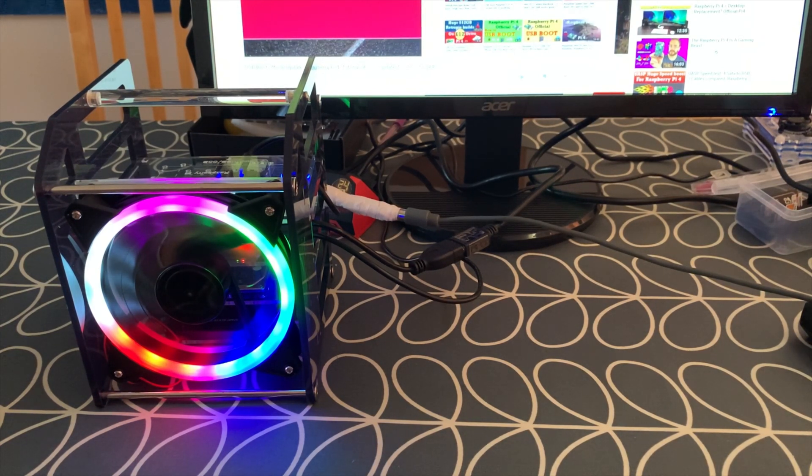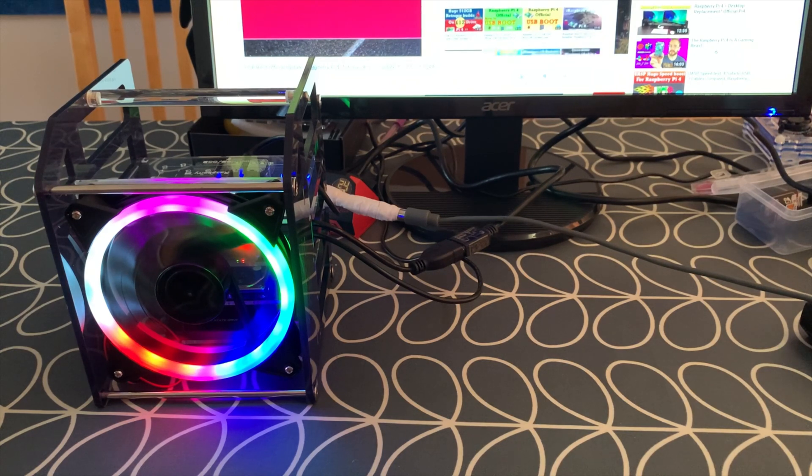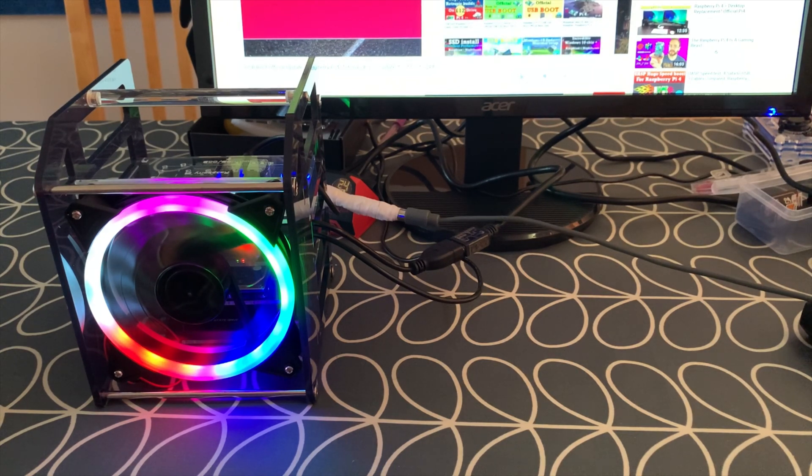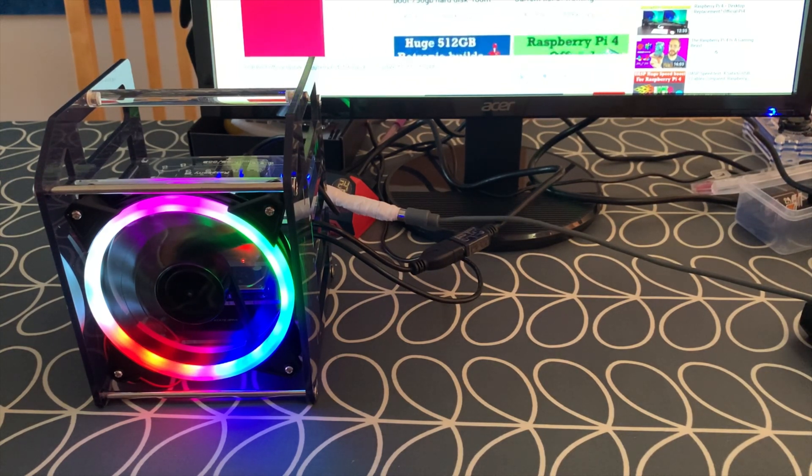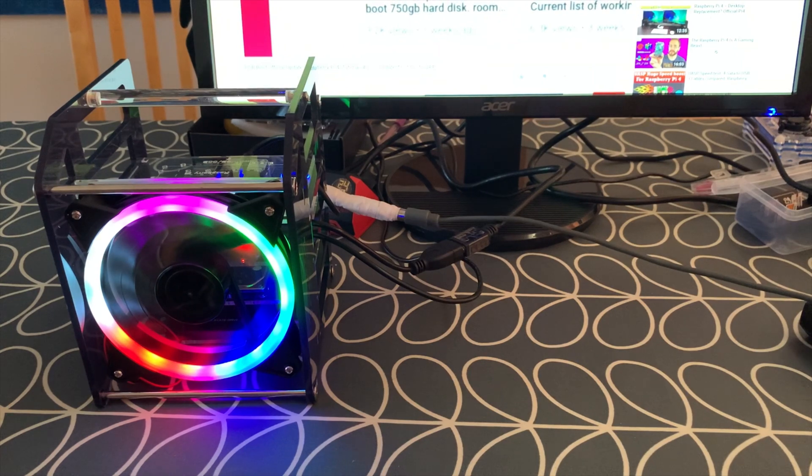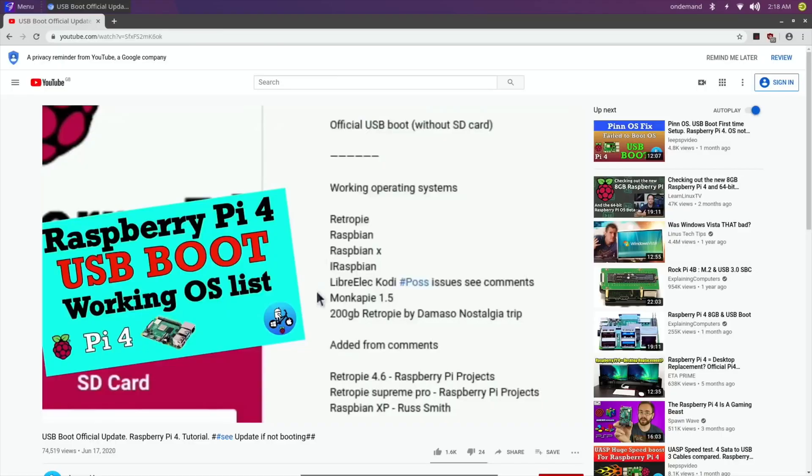So let's switch over to screen capture and let's have a look and see how much it's heated up because it's been playing YouTube videos for a bit while I edited the first part of the video.